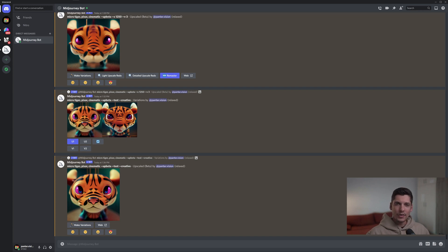Hey, what's up? This is Rob from Panther, and today we're gonna check out the latest feature from Midjourney, which is called the remix.